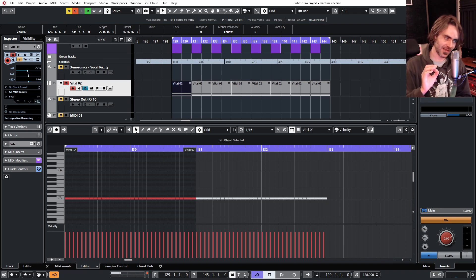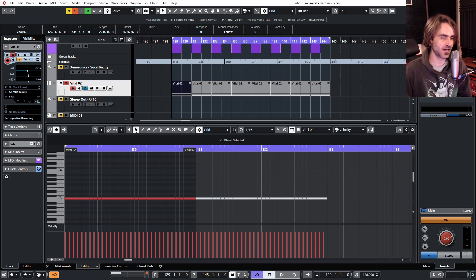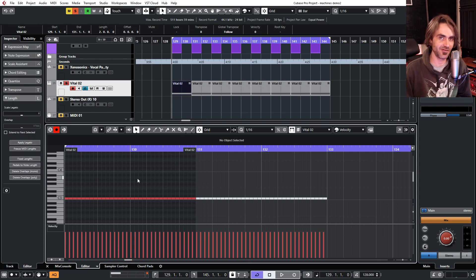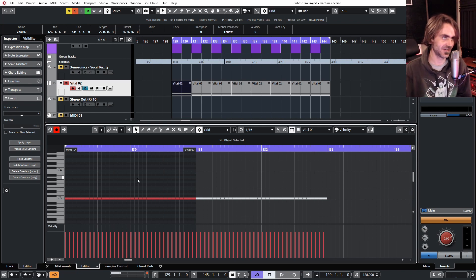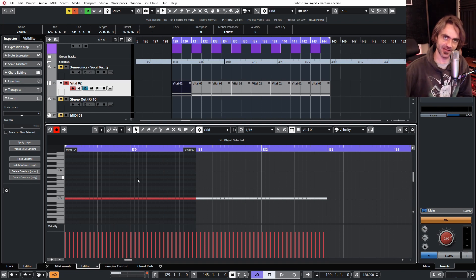So why is this particularly powerful? When you combine it with a hotkey, you can take something like a lead that's particularly boring — the patch is cool but the rhythm is boring — and you can just randomly generate rhythms as much as you want until your heart's content, coming up with some really cool stuff by just randomizing it.